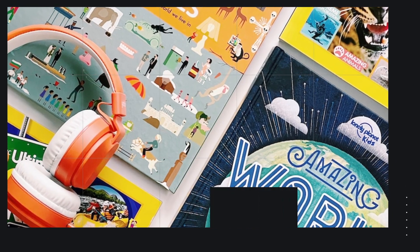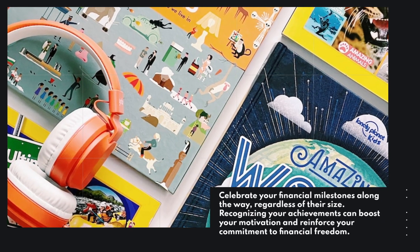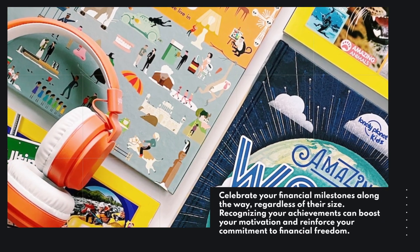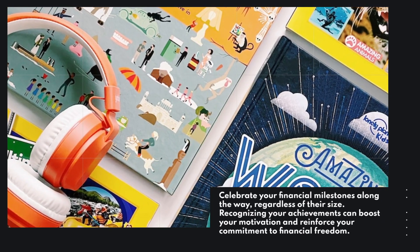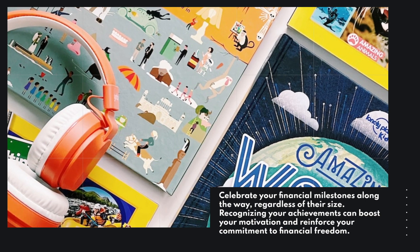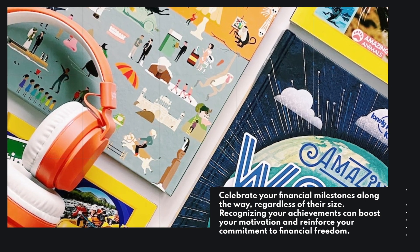Celebrate your financial milestones along the way, regardless of their size. Recognizing your achievements can boost your motivation and reinforce your commitment to financial freedom.